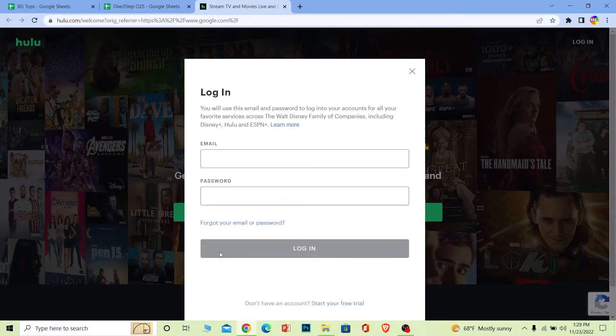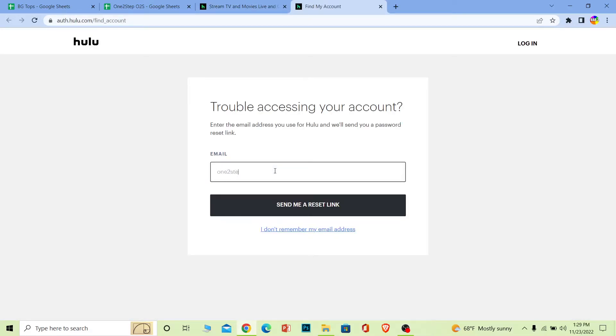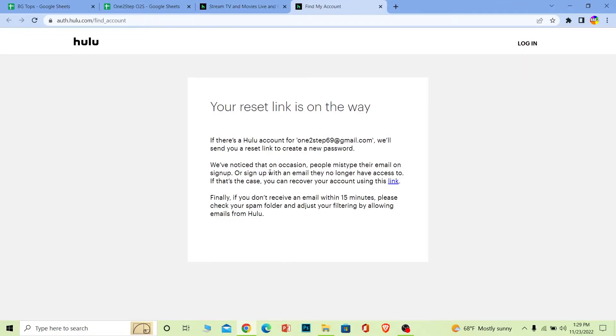First step, after you come to the login page of Hulu, what you want to do is choose forget email or password. Once you do that it's going to ask you to enter your email. So enter your email address which is linked with your Hulu account, and also check your internet connection. Sometimes due to slow internet it's not going to work. After entering your email, click on send me reset link and it should send your reset link.